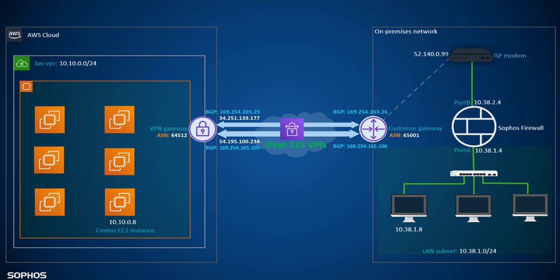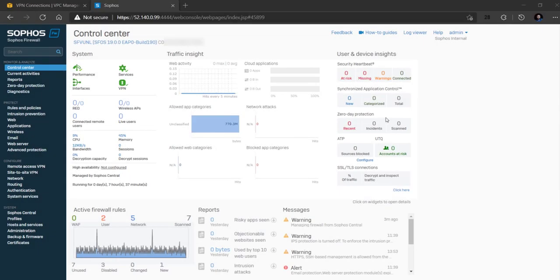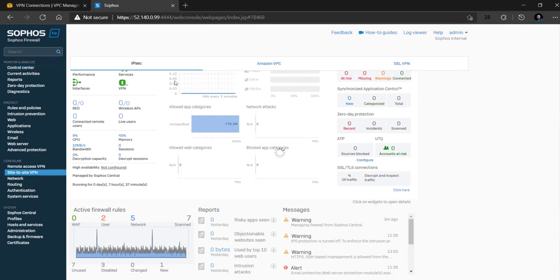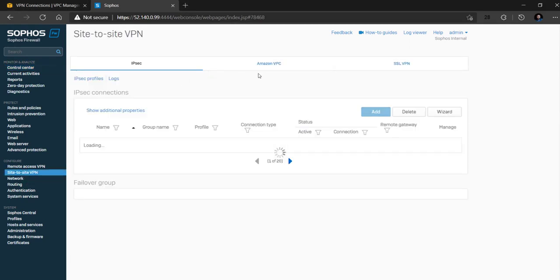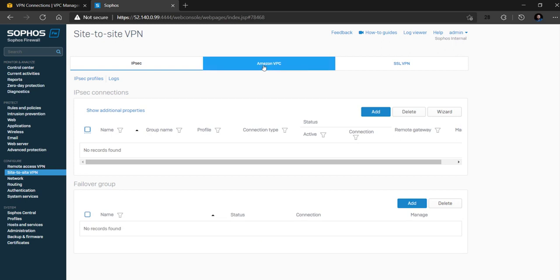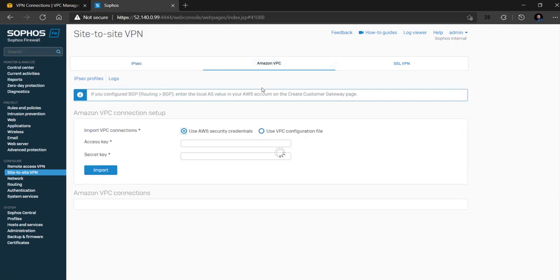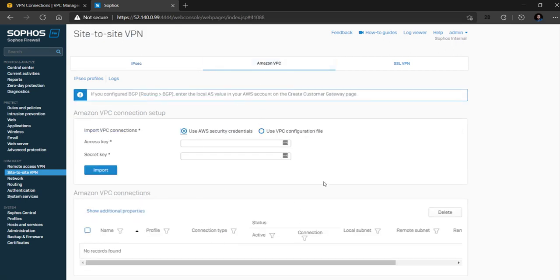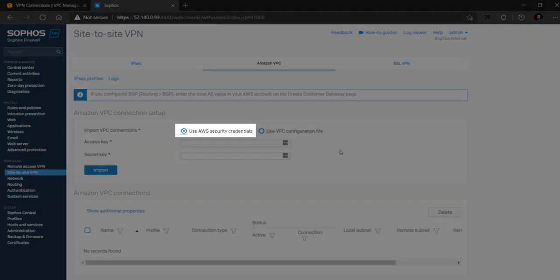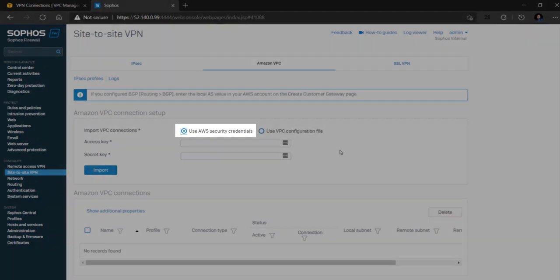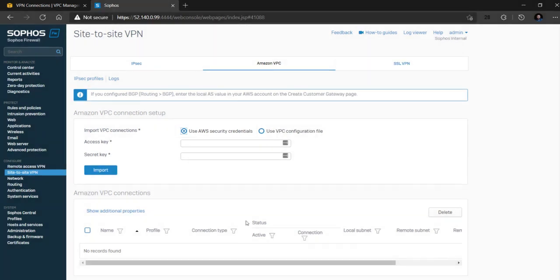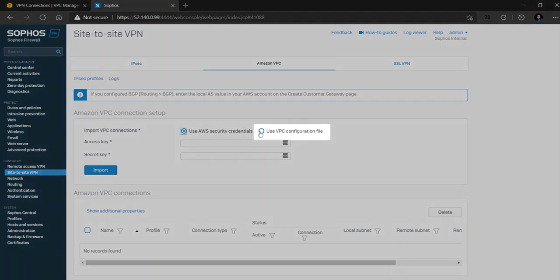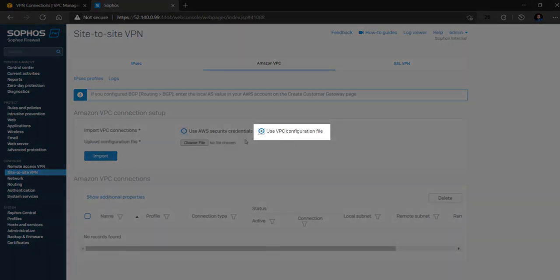Now let's see a quick demo of this feature. On the Sophos firewall, navigate to site to site VPN Amazon VPC and here you can see it supports two import methods. The administrator can either enter the AWS IAM user's credentials so that the system can detect and upload the VPN tunnel configuration associated with the Sophos firewall's public IP. Alternatively,